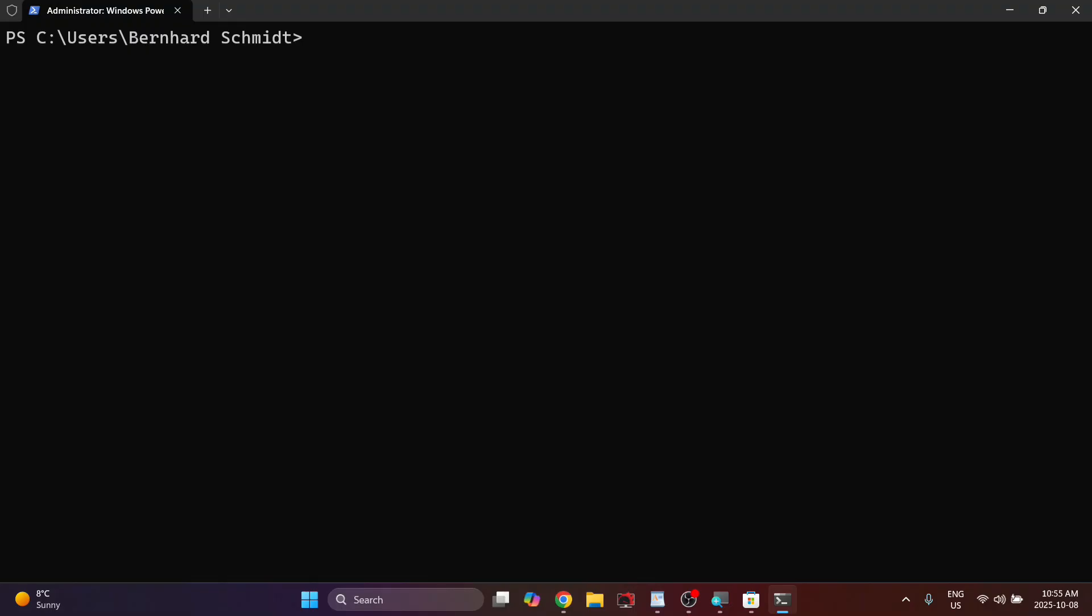I'm going to paste this in the description so you can grab it from there. Make sure it's inside brackets and hit enter.